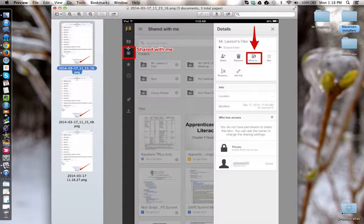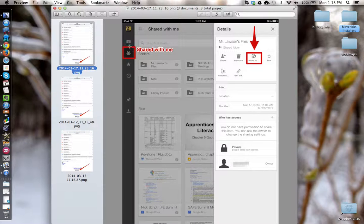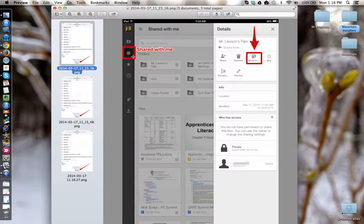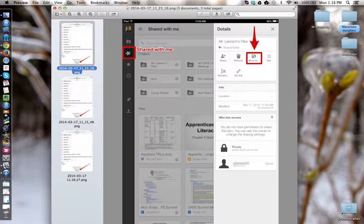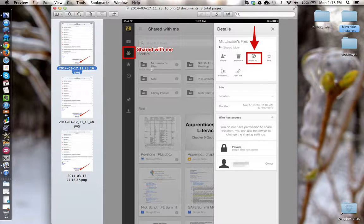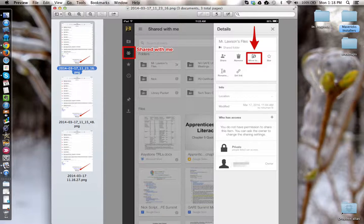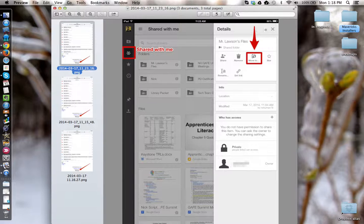To access the folder once you share it with them, they will click on the shared with me tool from the Google Drive app on the iPad. Find the folder and click the lowercase i tool so that they can get to the details screen as you can see here.